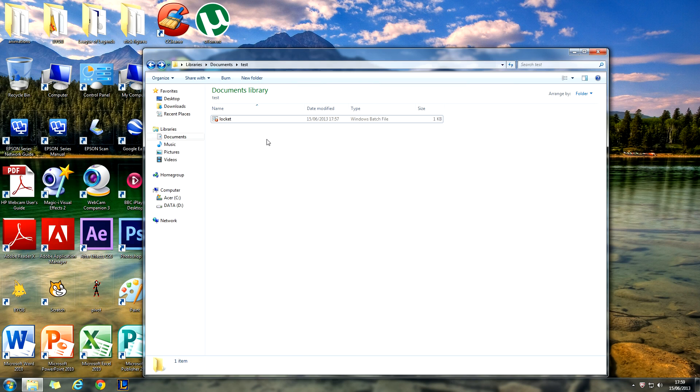And that's how you keep your files safe from your nosy family and friends. Have a nice day.